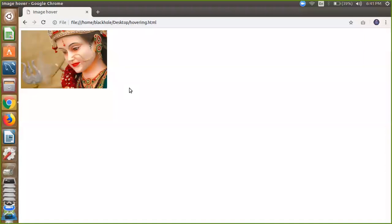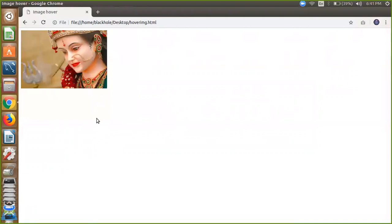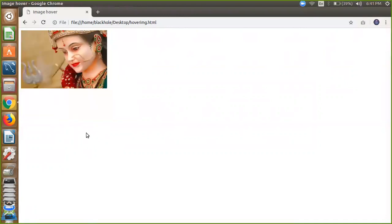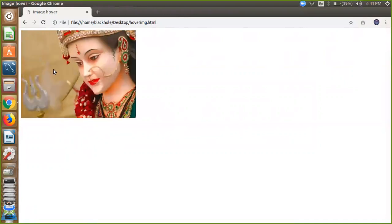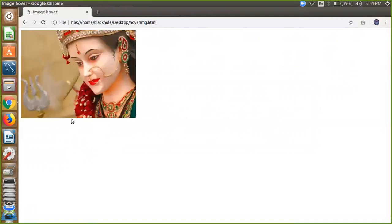Just go to the browser and whenever your mouse is going to your image, the image size will be increased like this. So you can use this property on any image.